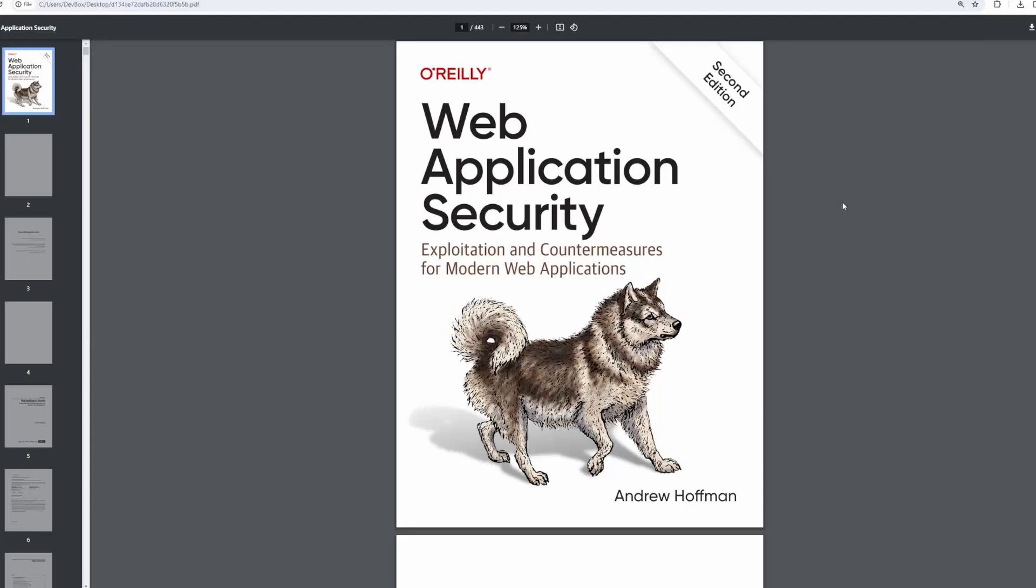Hi everyone, this is Andrew Hoffman. I'm a security architect and a technical author from the Pacific Northwest if you're new to this channel. Otherwise, welcome back. Today I want to talk about a project that I've been working on for the last year or so that has finally been released. As you can see in front of you, this is the second edition of my web application security book.